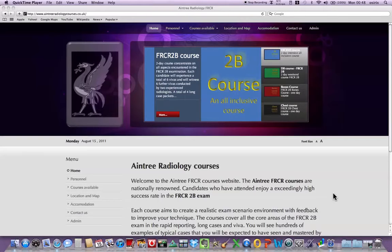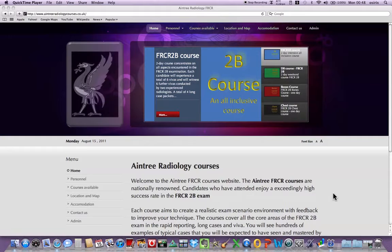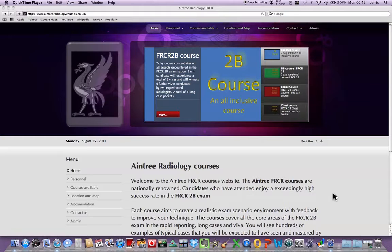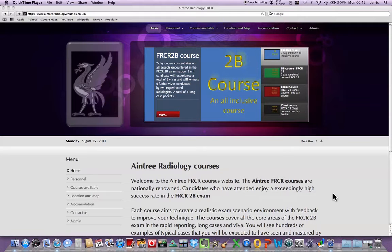Welcome to the Aintree Radiology FRCR course website and the online demonstration of OsiriX software. OsiriX is a free software which can be downloaded from the internet and is used in PACS systems and Mac platforms for teaching databases.